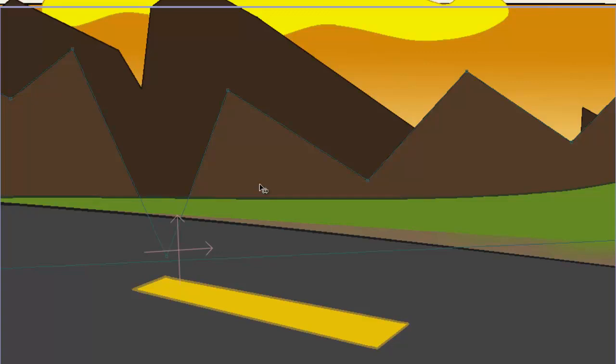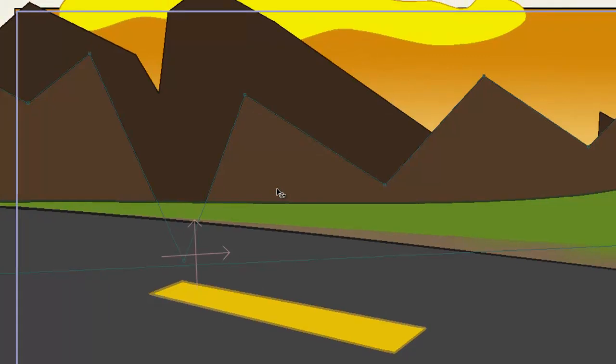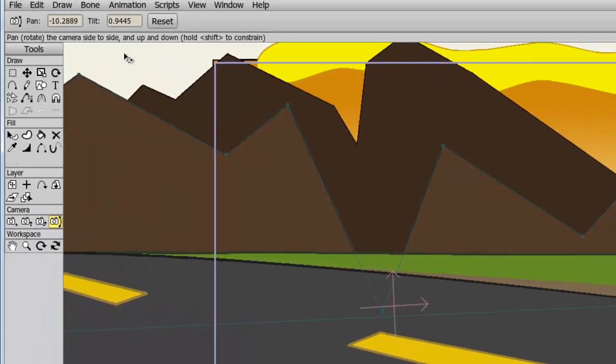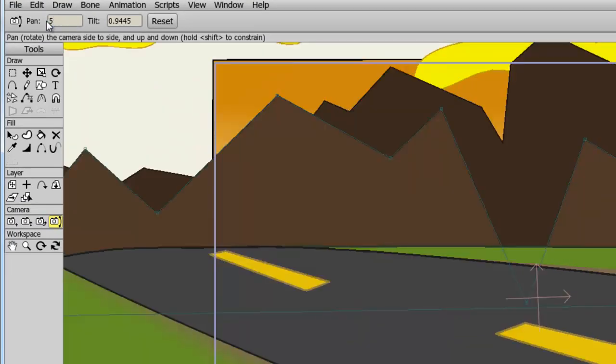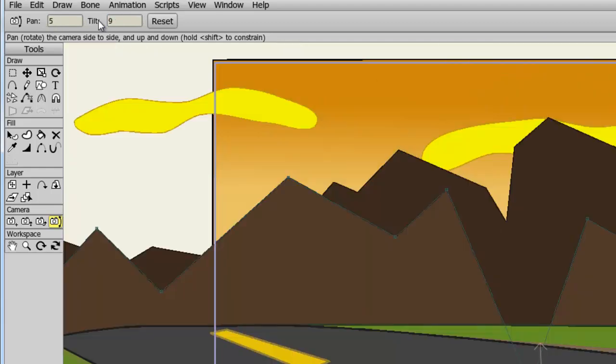With all the camera tools, you can adjust the settings numerically at the top of the software. So if I come up here with my pan and tilt options, I can, for instance, put in a number for the pan. Let's say 5, and it will automatically adjust the pan of the camera, the tilt, and so on.